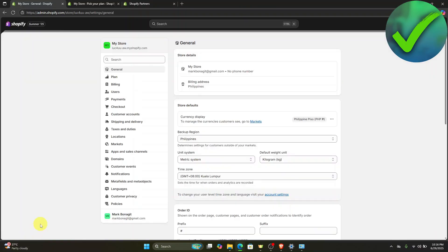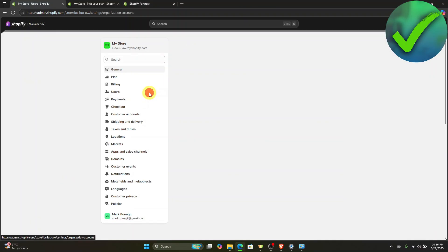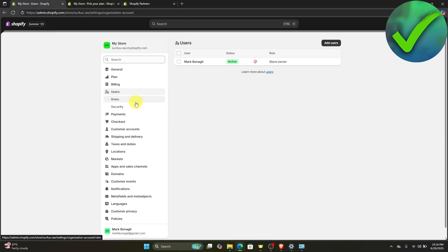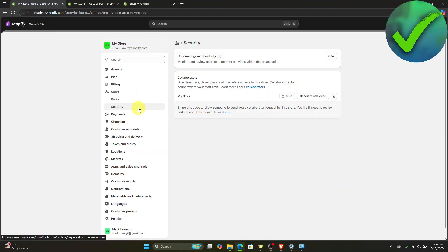Once you click the settings right there, all you have to do is click on users and then on this part, just click security right there. Once you are here, the next thing we need to do is just copy this number right here.